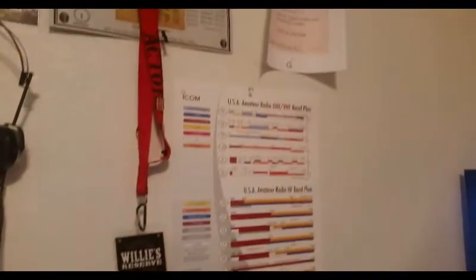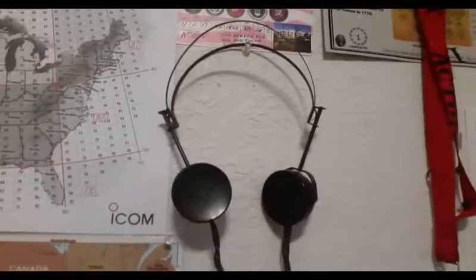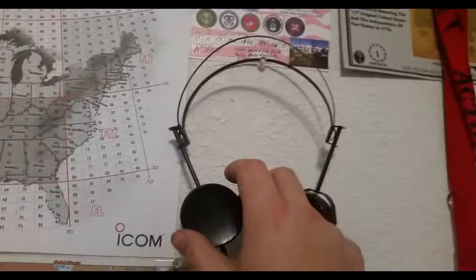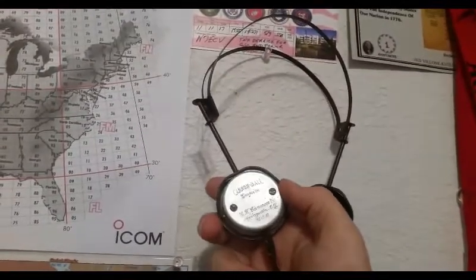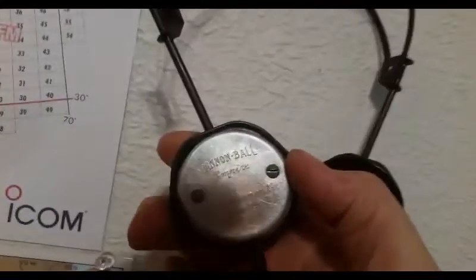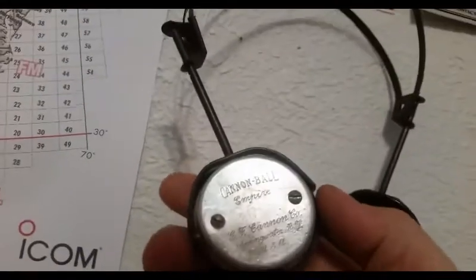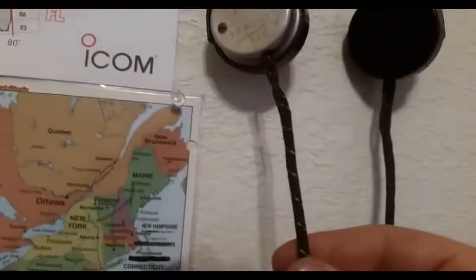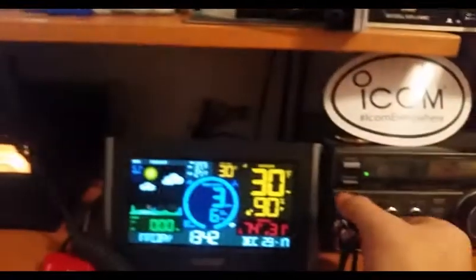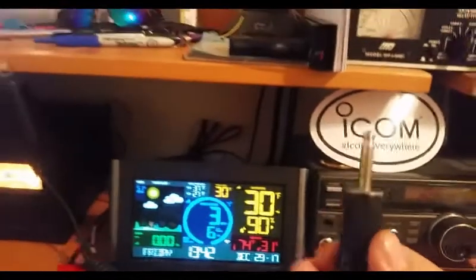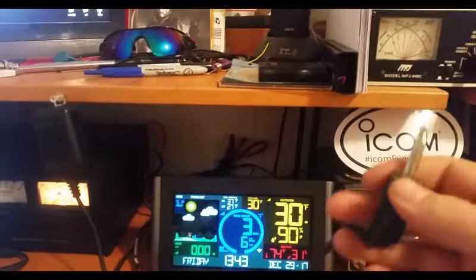Just off to my left, we've got your band plan and such. And I use two types of headphones. These are old cannonballs. Old ones too. Boy, this is the cloth cord. The connection is actually a screw-on type connection.